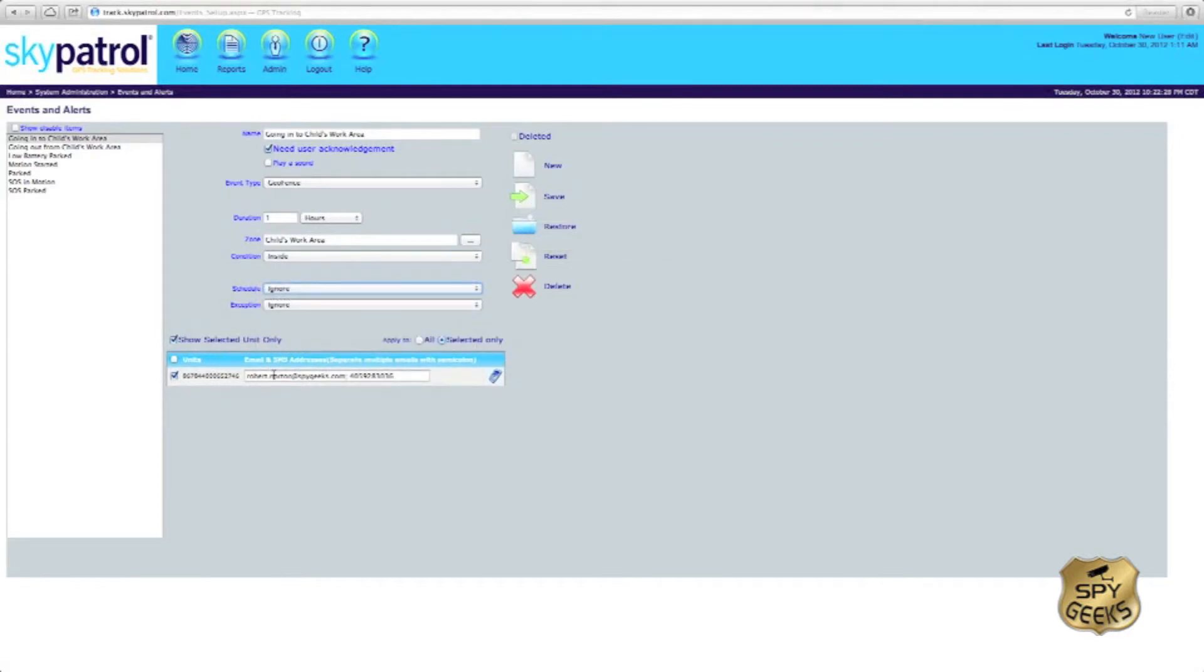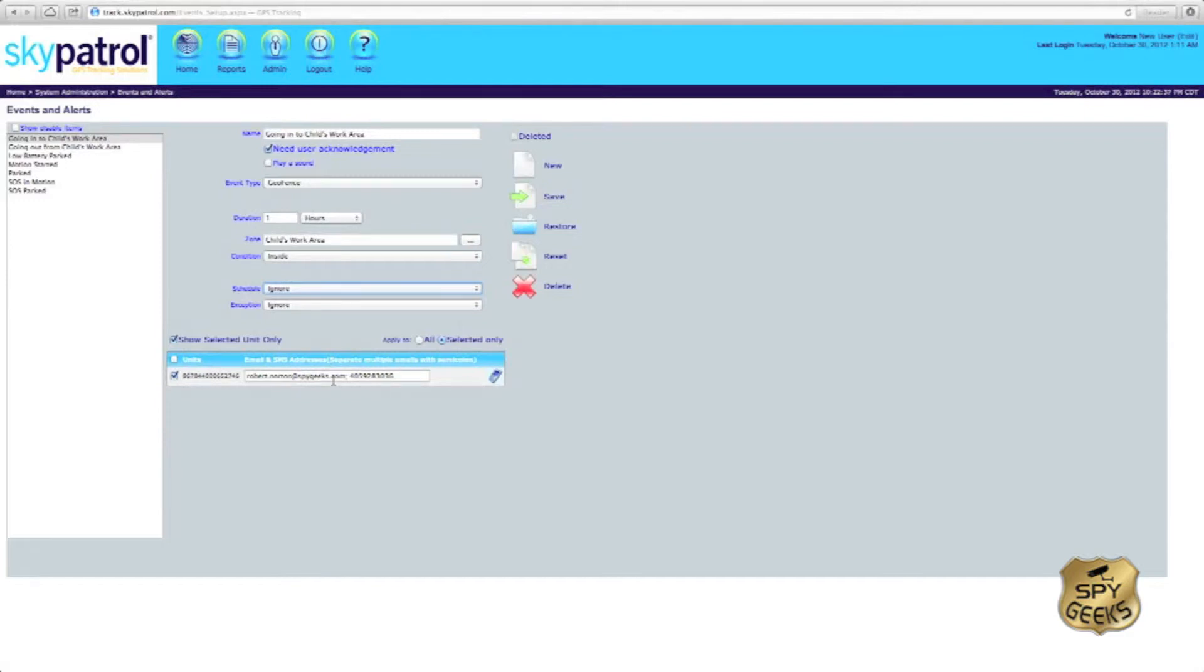You can add, change, or delete the email and SMS addresses that you've entered in previously right here. And if you'd like to delete the geofence altogether, the way to do that is you would have to come again to the events and alerts tab under admin.